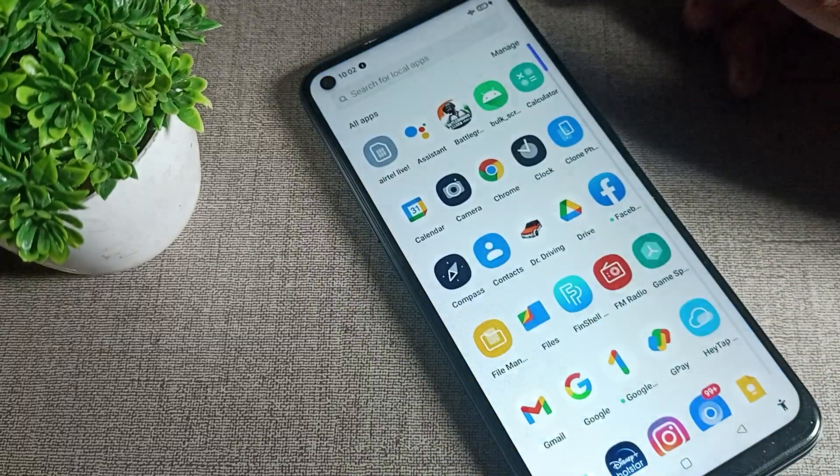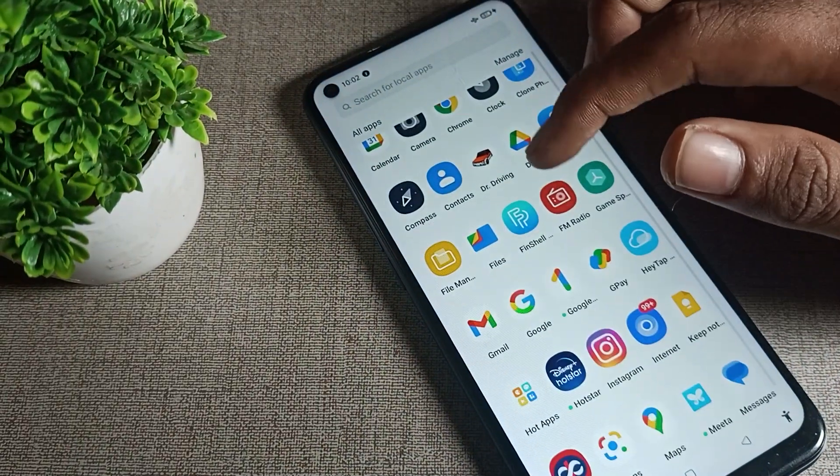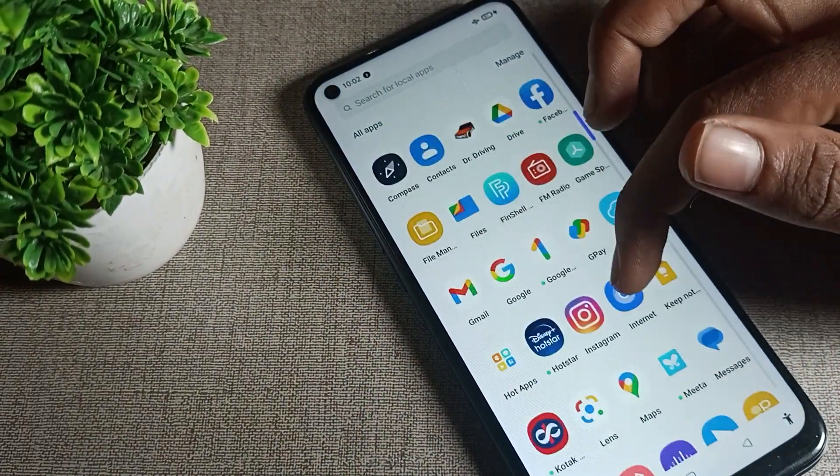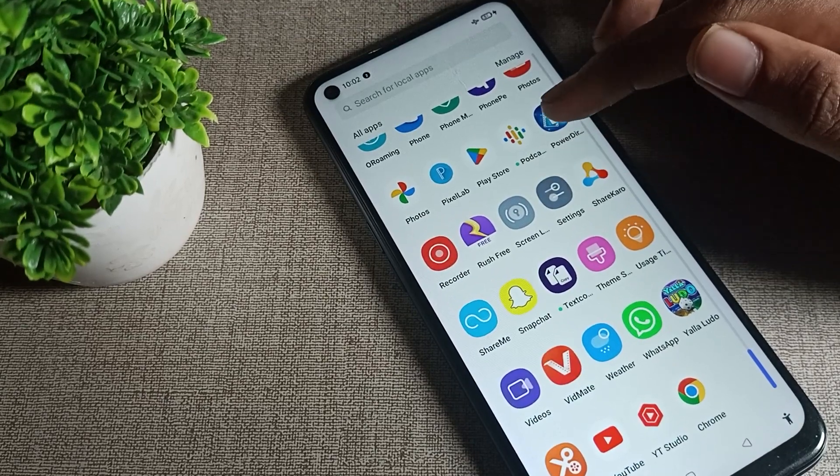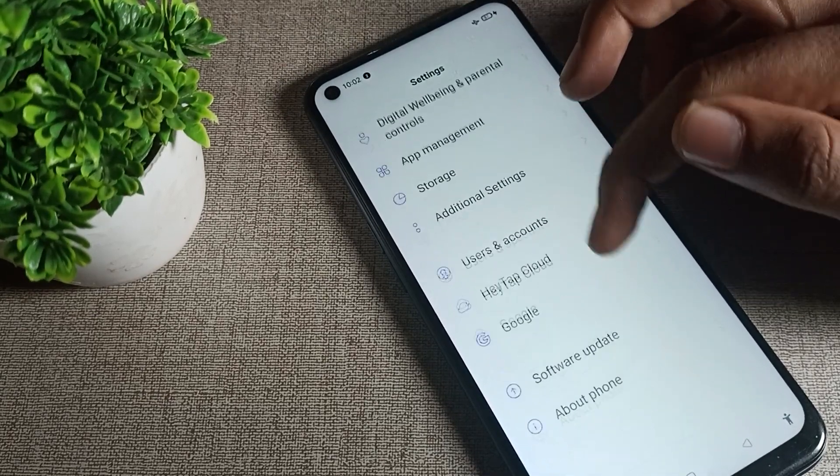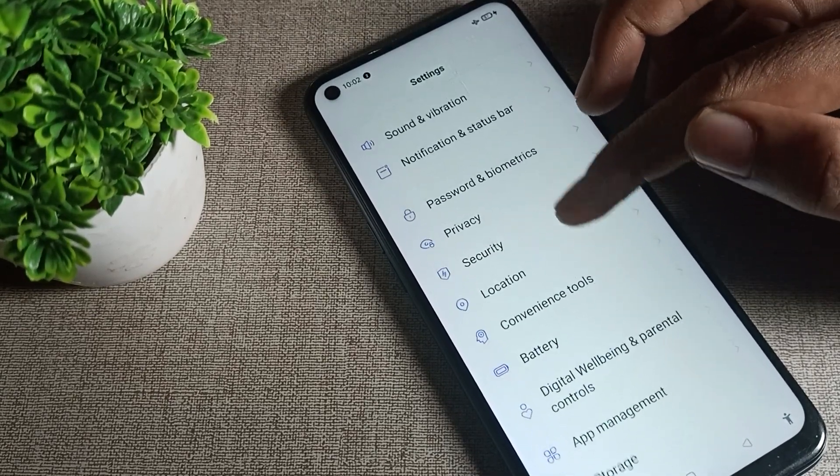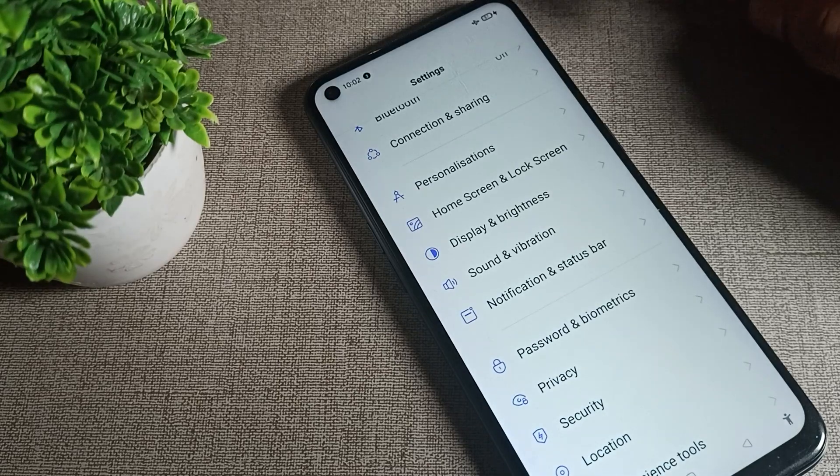First of all, we will open our phone settings. After opening phone settings, we will scroll down. You can see the Display and Brightness setting. We will click on Display and Brightness.